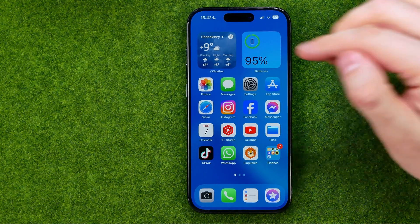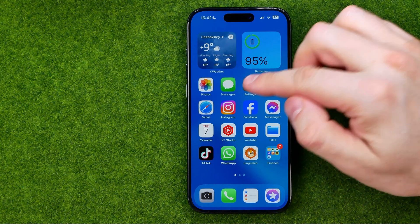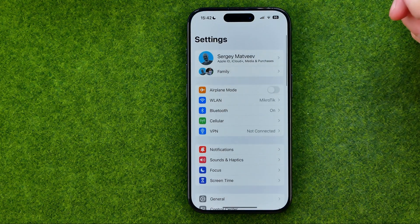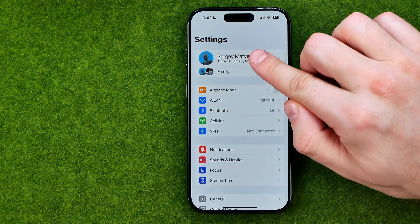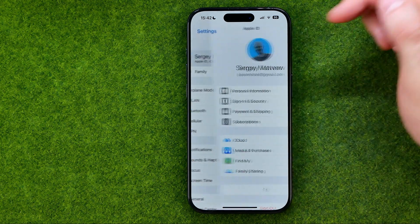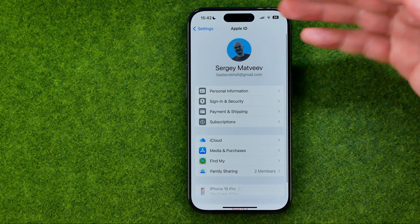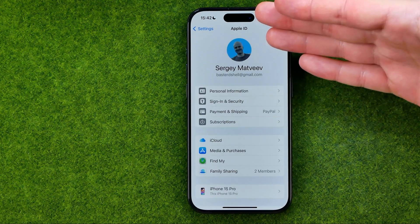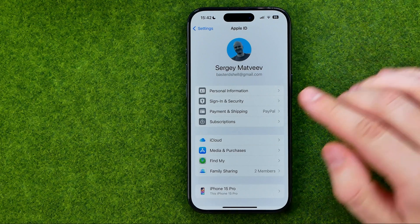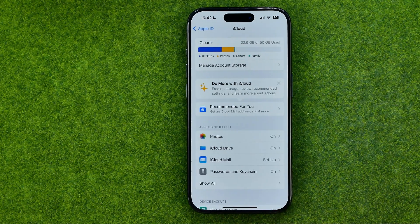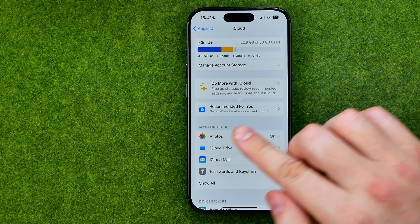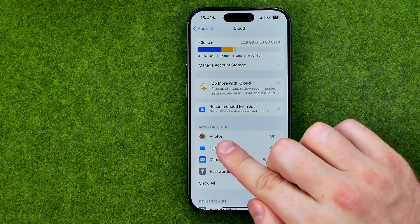Let's get started. First, head over to Settings, then tap at the very top at your name to go to your Apple ID settings. Then get into iCloud — that's where you can easily find Photos.